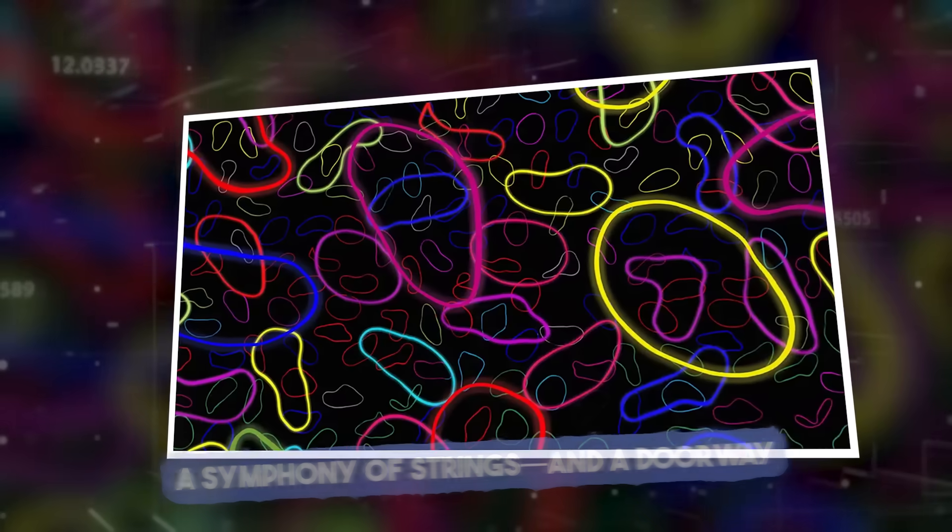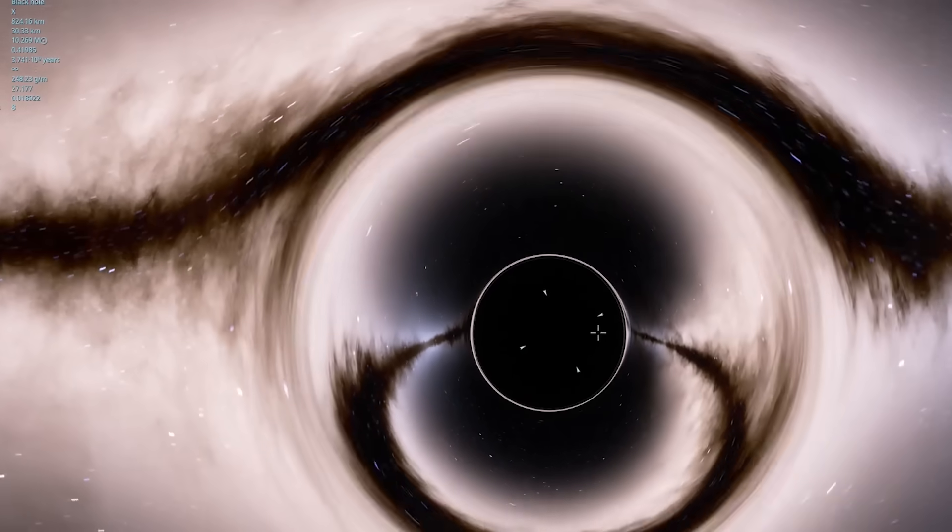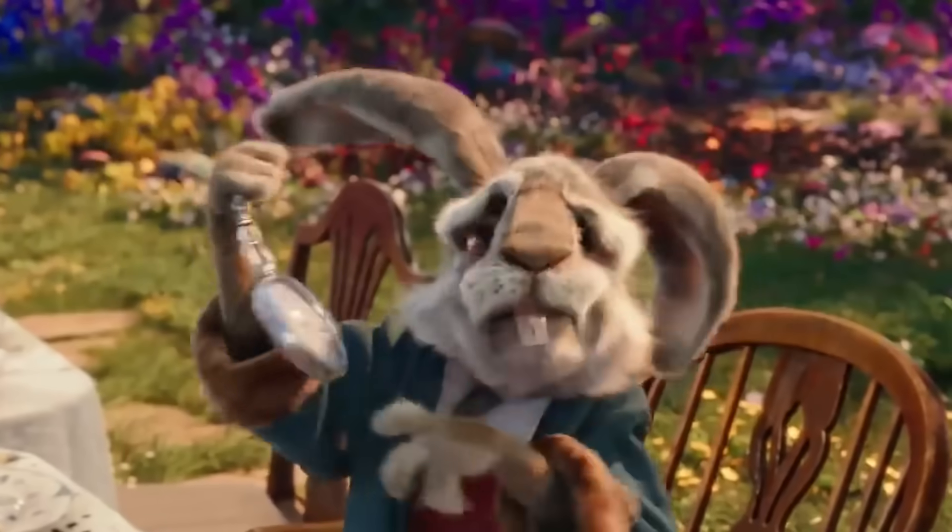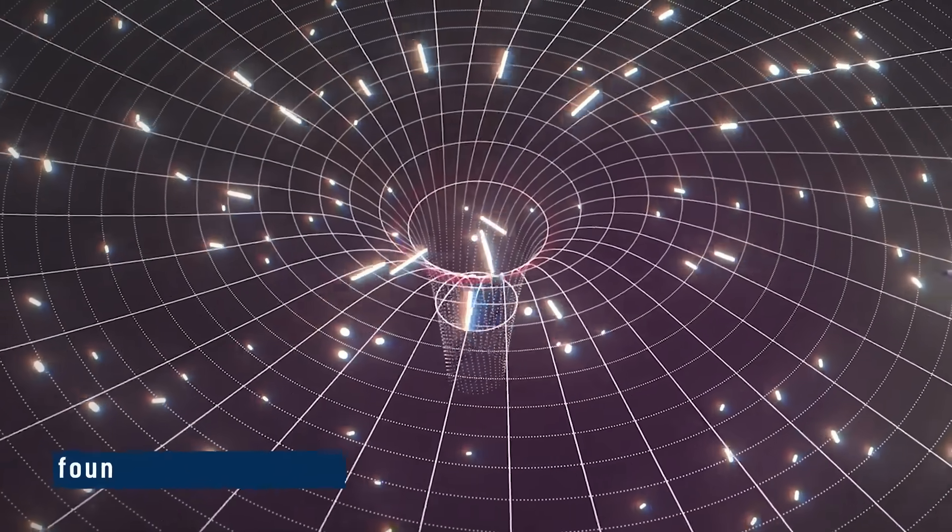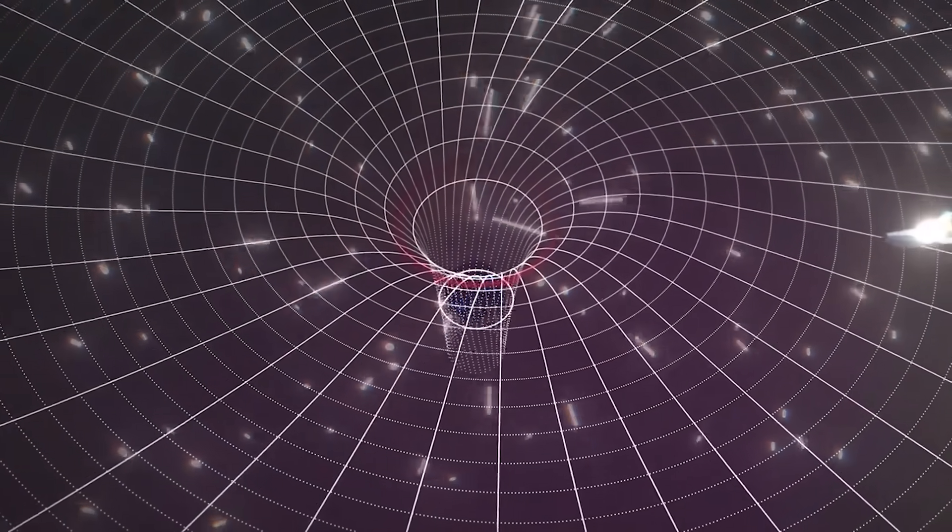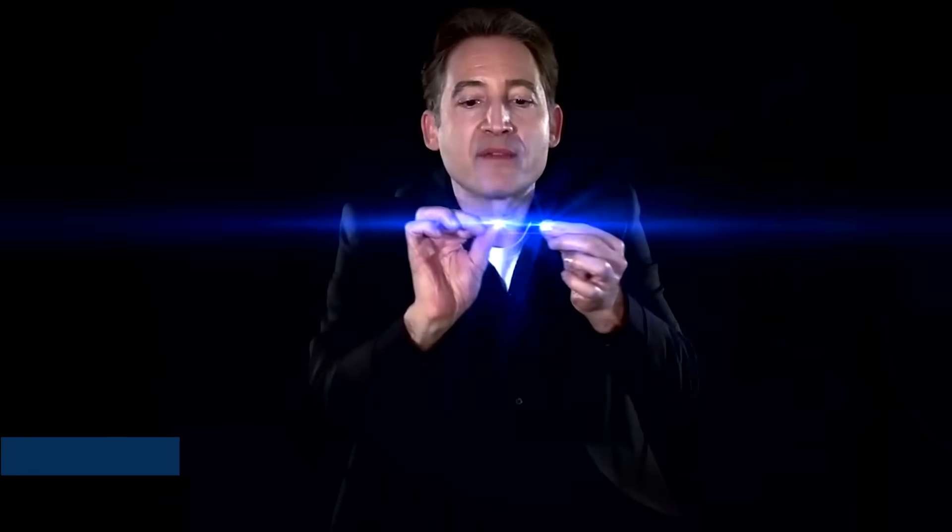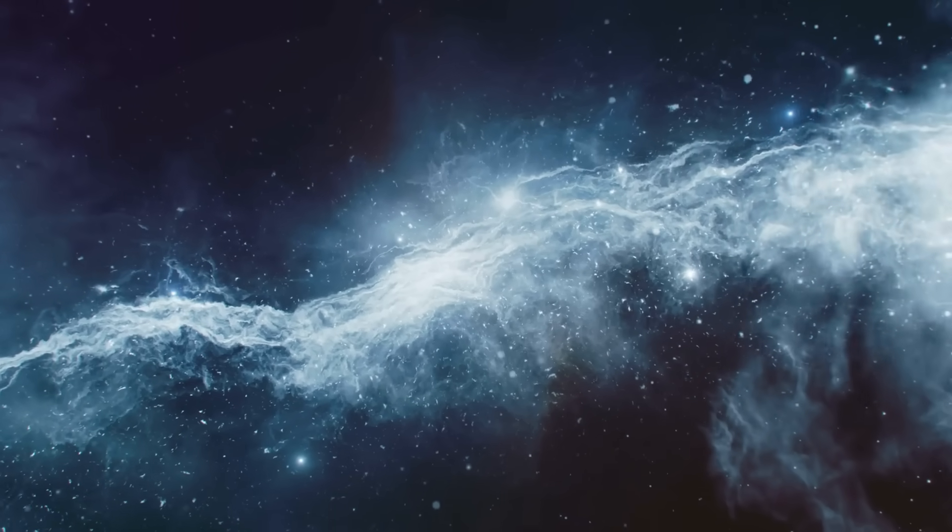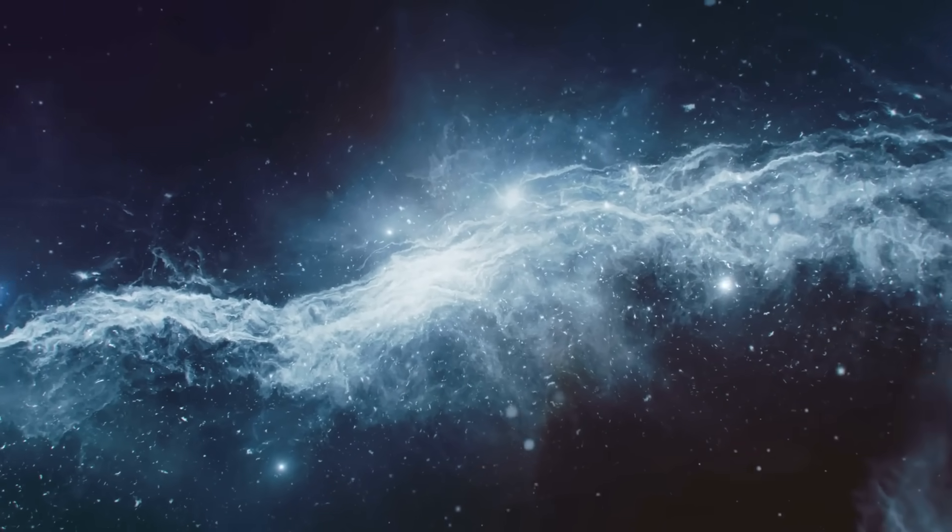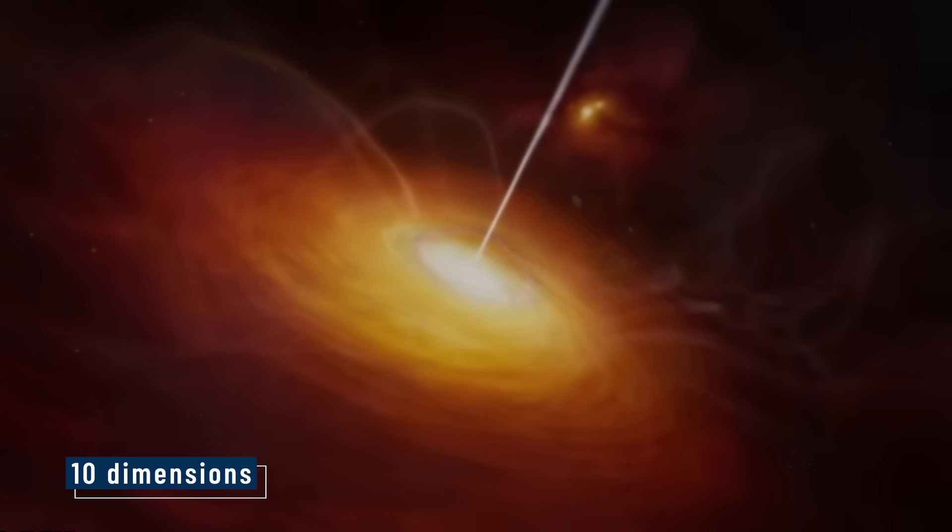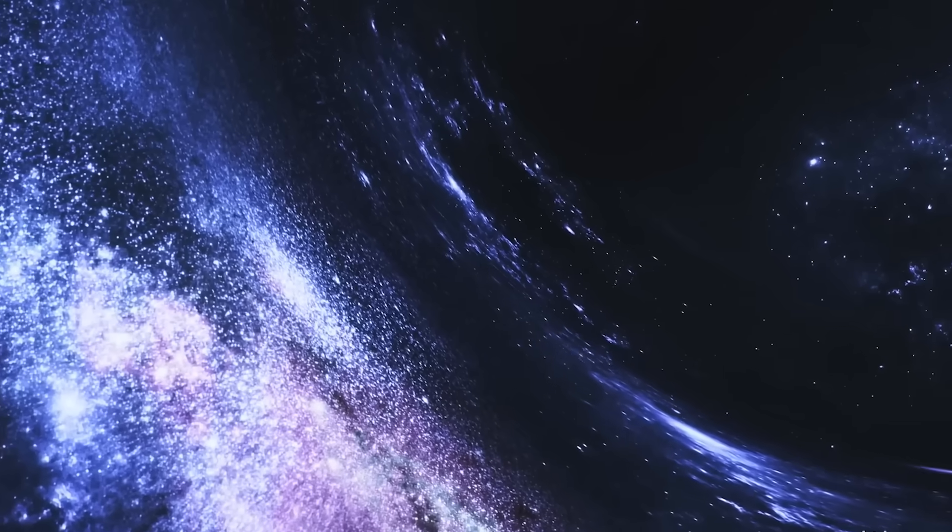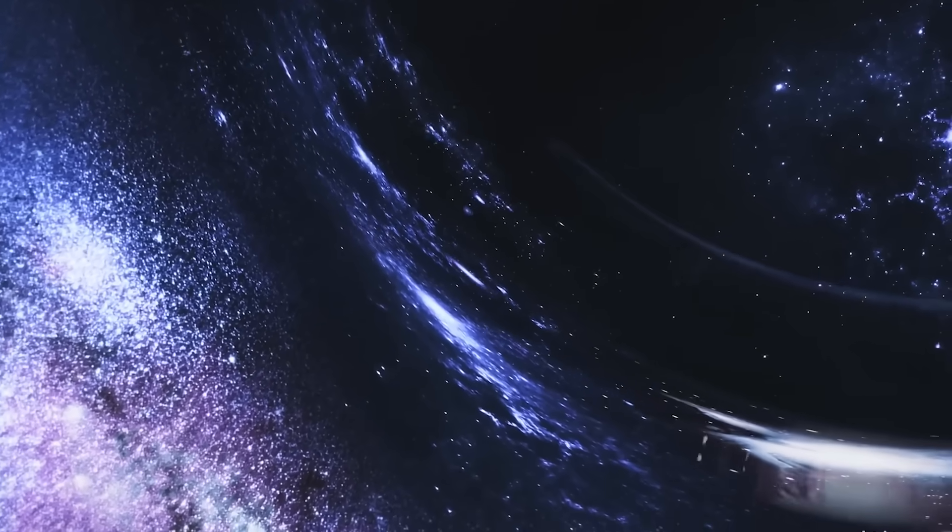A symphony of strings and a doorway. Black holes don't just pull in matter. They twist space itself. They affect time, light, and maybe even the foundations of reality. To explain this, we need a deeper theory. That's where string theory comes in. String theory says that everything in the universe, from light to gravity to you and me, is made from tiny vibrating strings. These strings don't just vibrate in the world we see. They vibrate in 10 dimensions. And black holes? They're what happen when those strings go to their absolute limits.